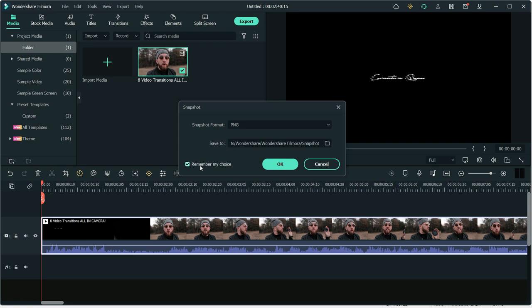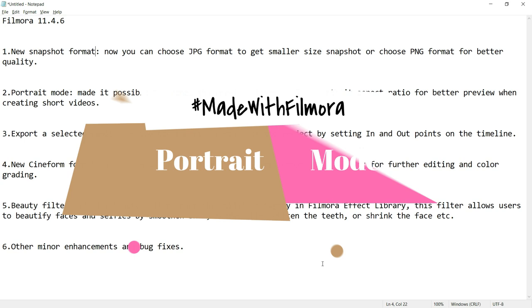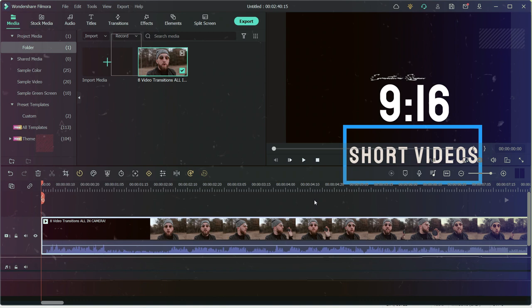Second feature on the update list is Portrait Mode. Now you can change your Preview Mode Aspect Ratio into Portrait Mode. So if you are editing YouTube Shorts or Portrait Videos for WhatsApp or other platforms, then you can use this option for better previewing Portrait Aspect Ratio Videos.